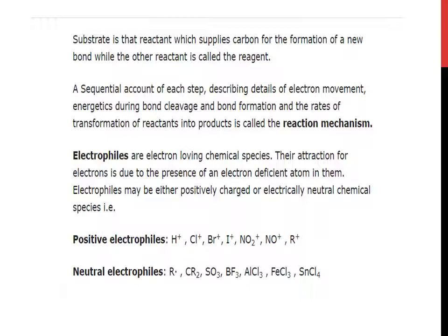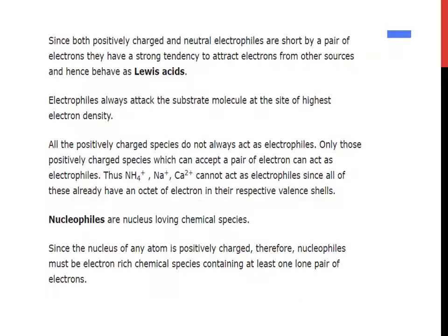Neutral electrophiles include free radicals, Cr2, SO3, BF3, AlCl3, FeCl3, and SnCl4. Since both positively charged and neutral electrophiles seek a pair of electrons, they have a strong tendency to attract electrons from other sources and hence behave as Lewis acids. Electrophiles always attack the substrate molecule at the site of highest electron density. Not all positively charged species act as electrophiles — only those which can accept a pair of electrons. Thus NH4⁺, Na⁺, and Ca²⁺ cannot act as electrophiles since they already have an octet of electrons in their respective valence shells.